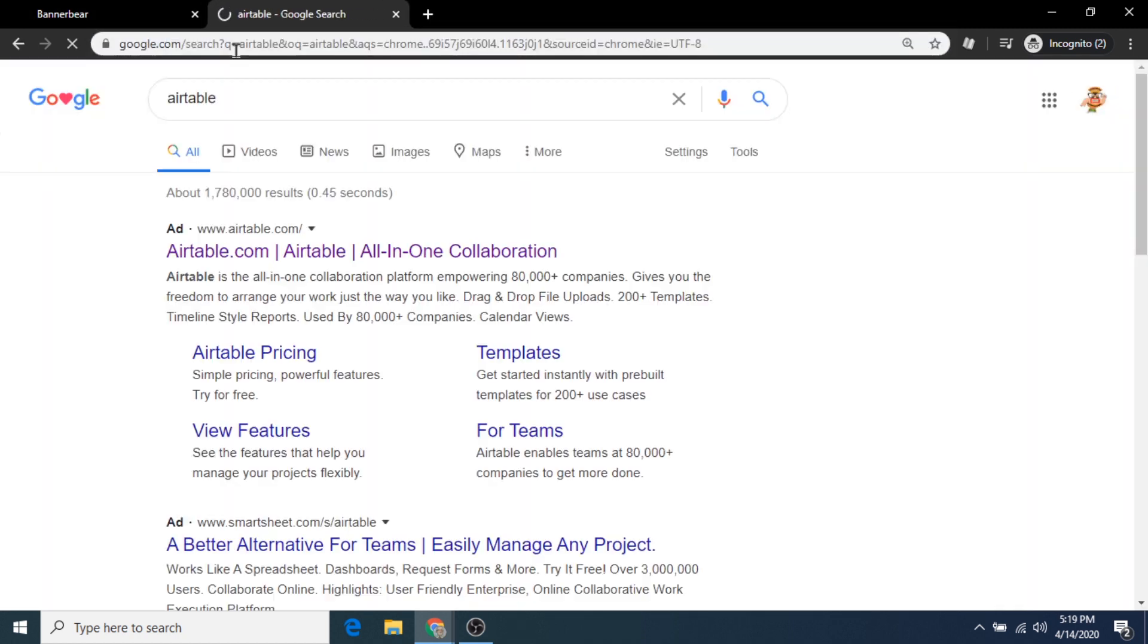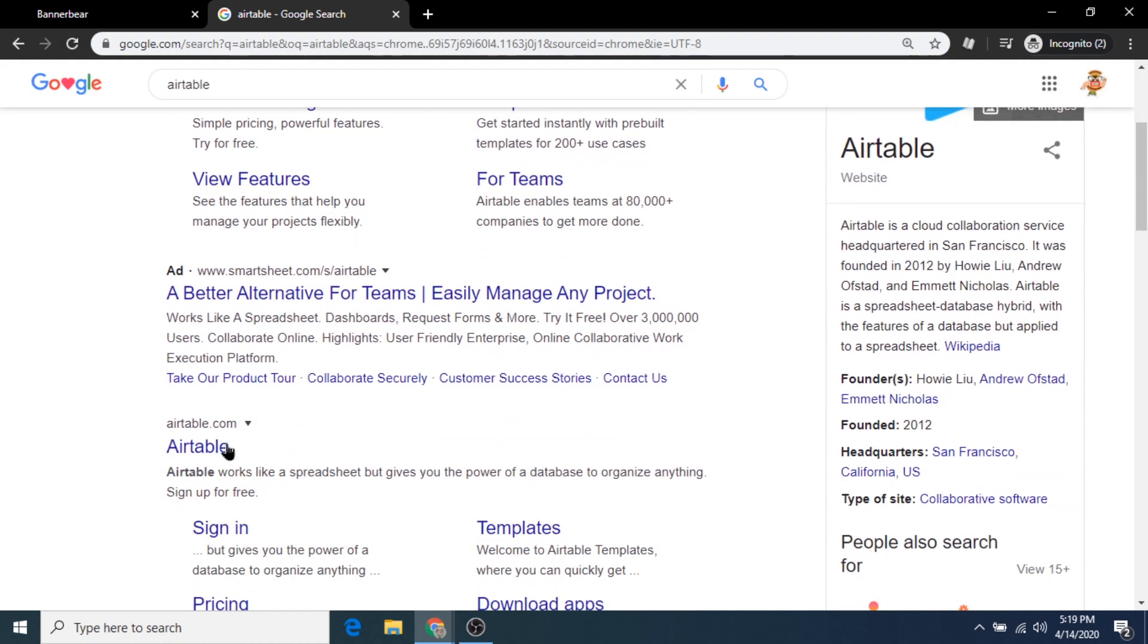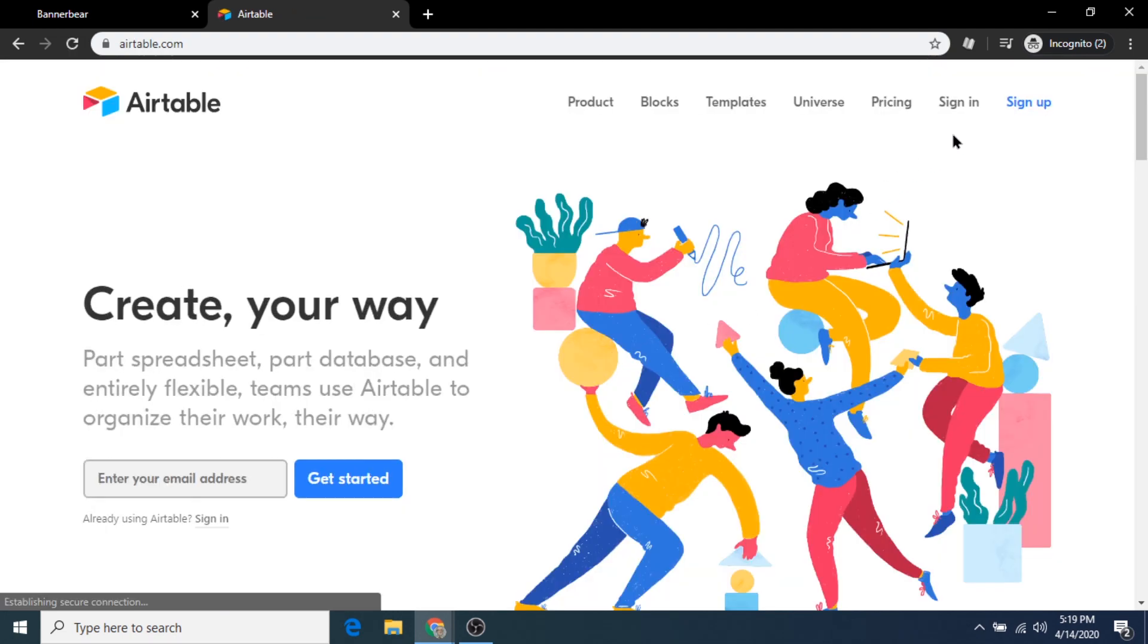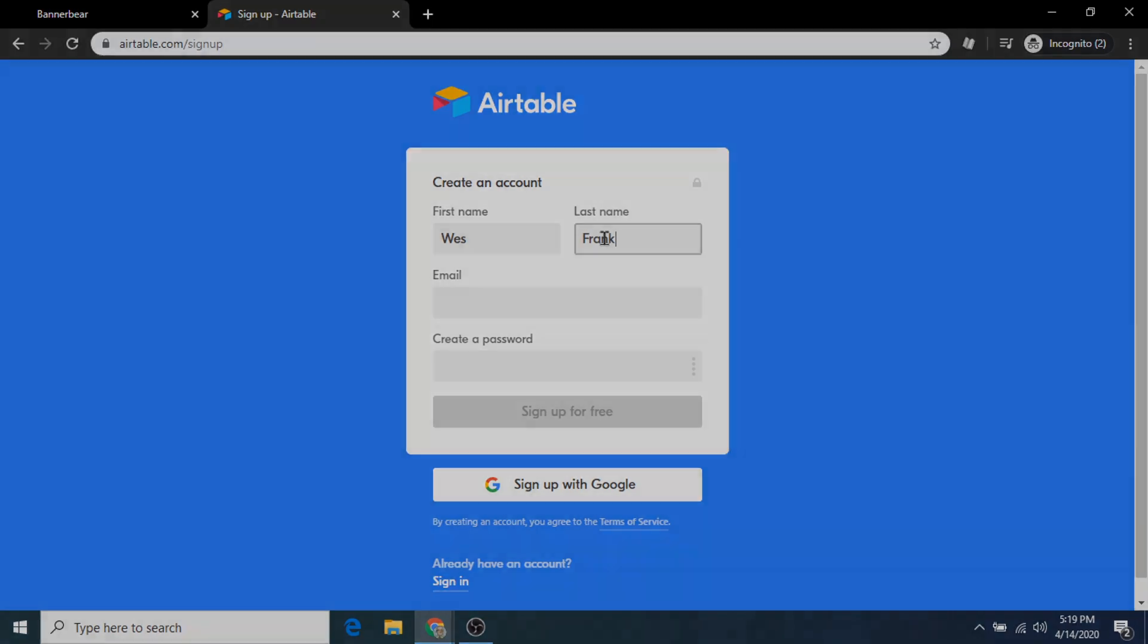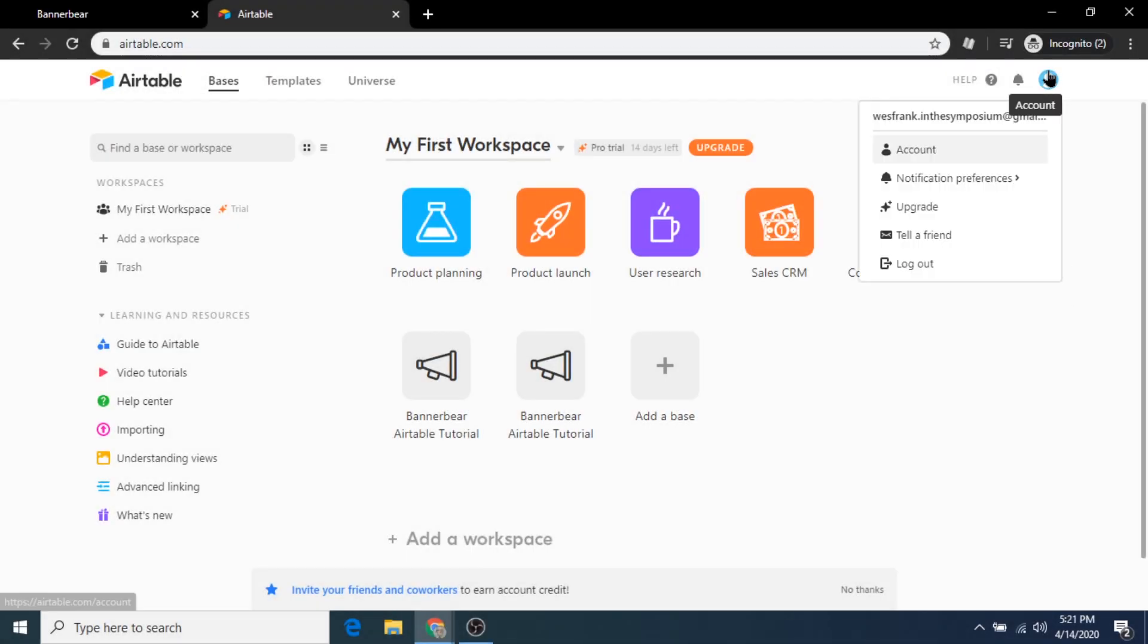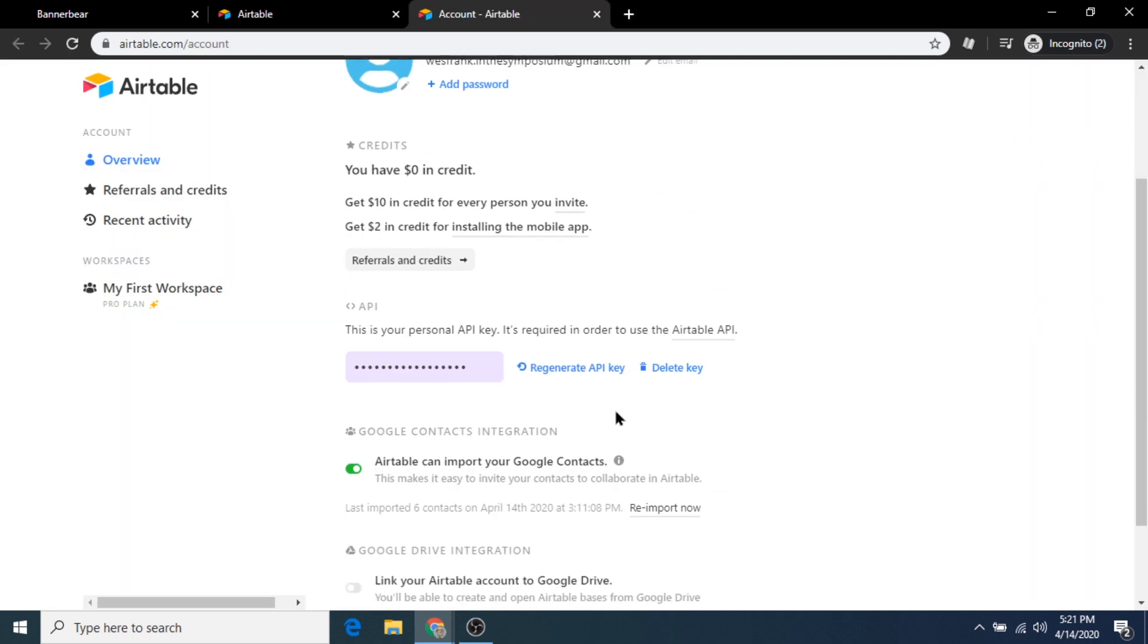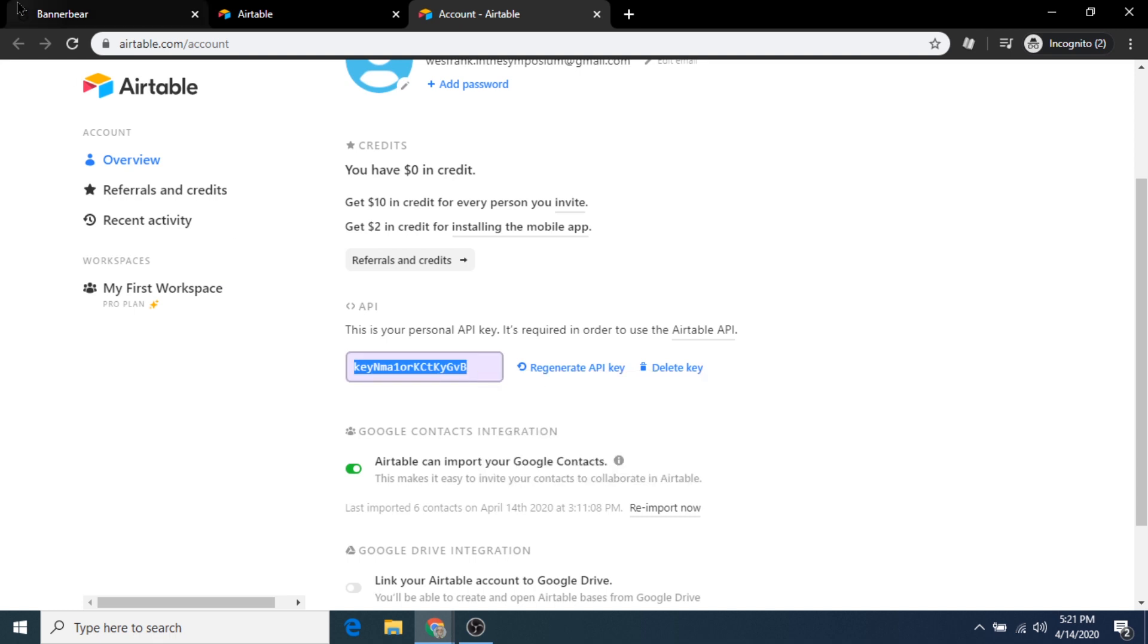To get this API key, let's open a new tab, go to the Airtable website, and create a free account. I already have an active account, so we'll just use it for this demonstration. From the Airtable workspace dashboard, click the account button in the top right corner to access your account overview.